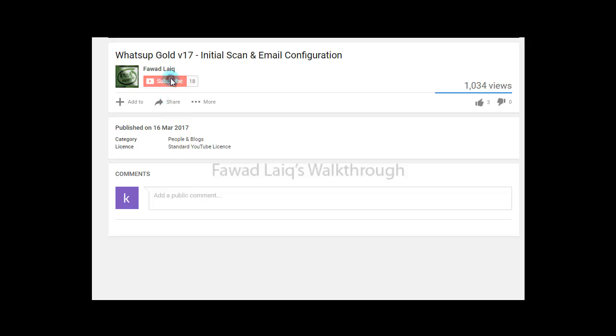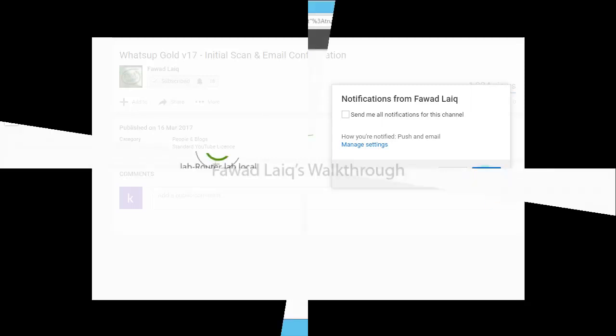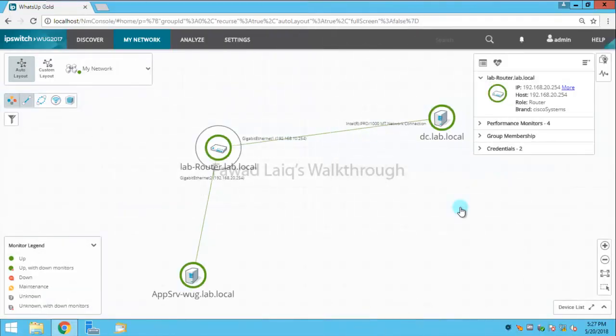Don't forget to subscribe to my channel and turn notifications on so you can get the latest notification about my new tutorials. Hello and welcome to Fawad Laiq's Walkthrough videos. Today we are going to look at how to configure configuration backup in WhatsApp Gold.